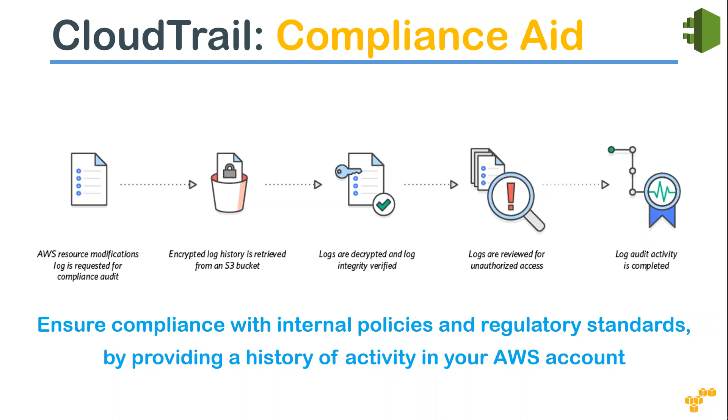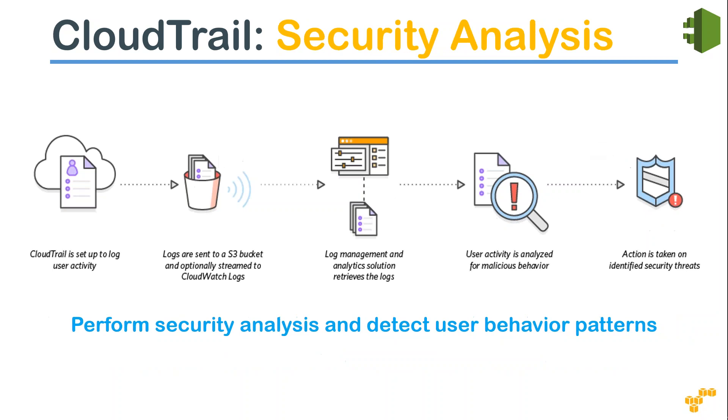to your S3 bucket where the encrypted logs are stored. Then you decrypt them and retrieve the logs and provide your auditor with all that information. The logs are reviewed for any unauthorized access and the compliance activity is successfully completed. That is one way people use CloudTrail. The other use case